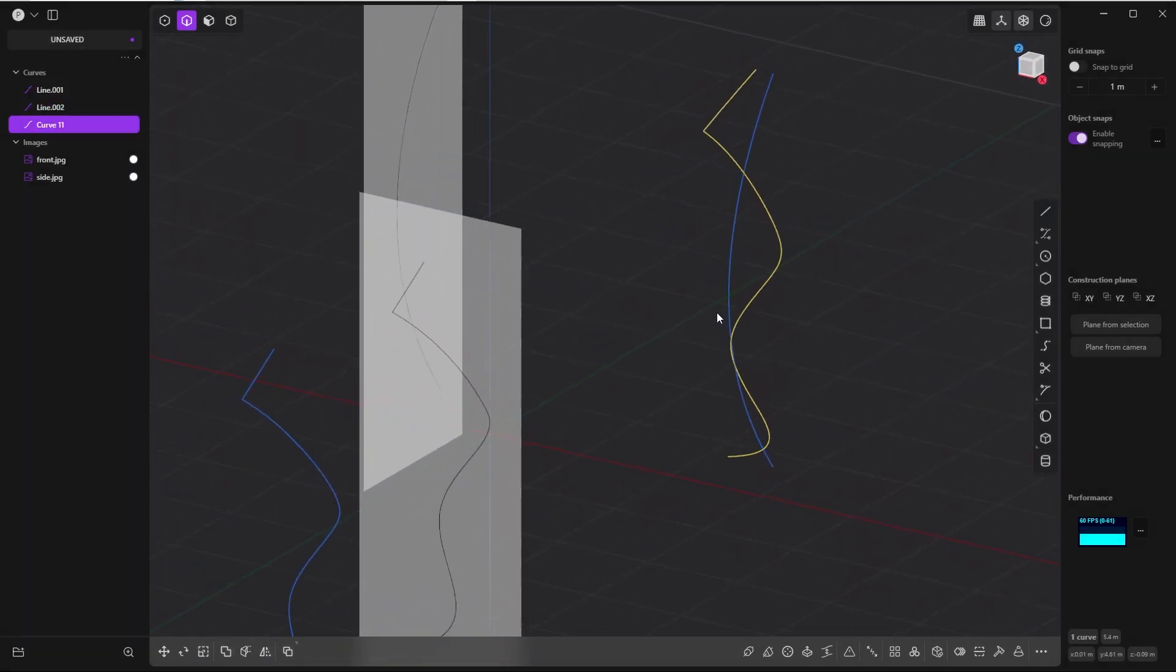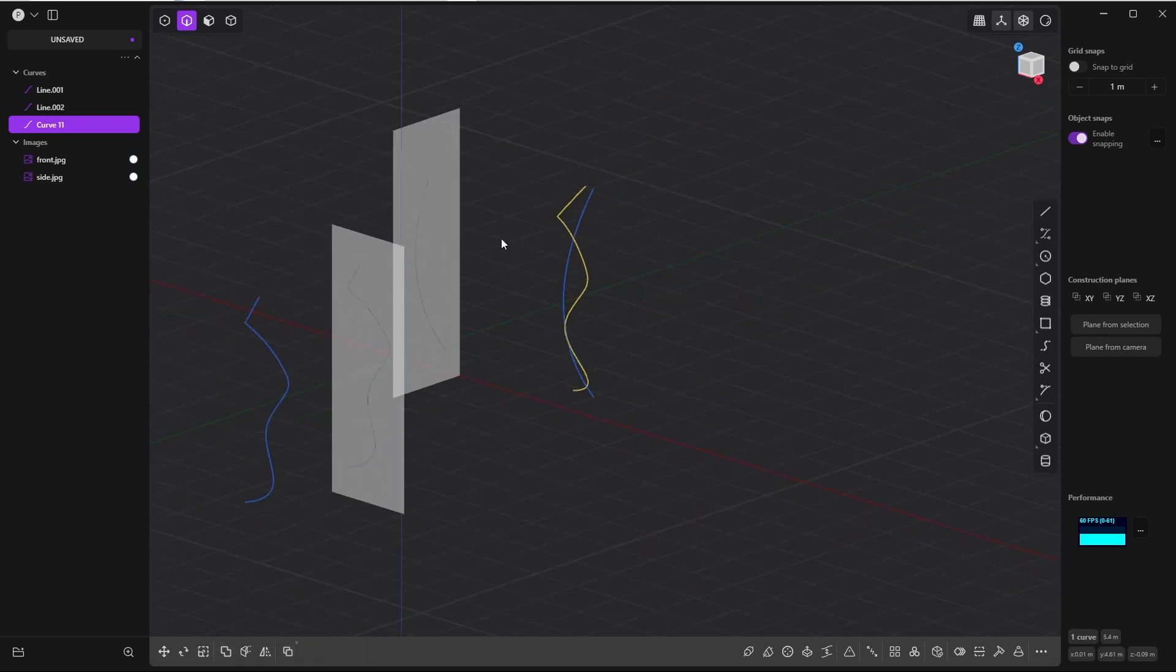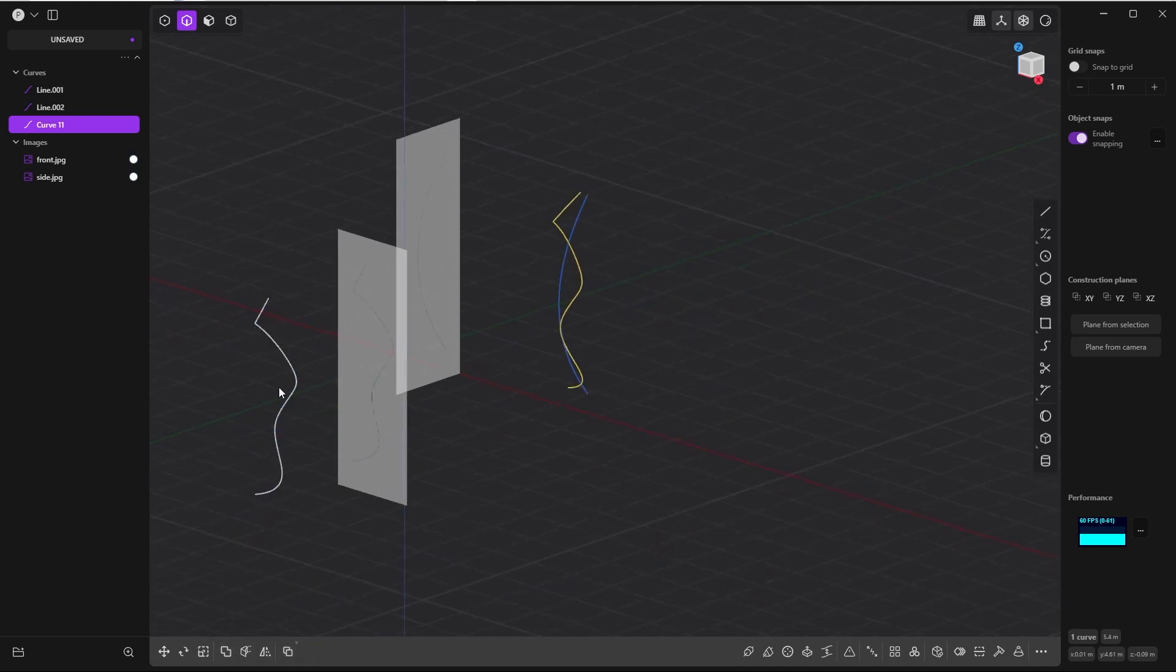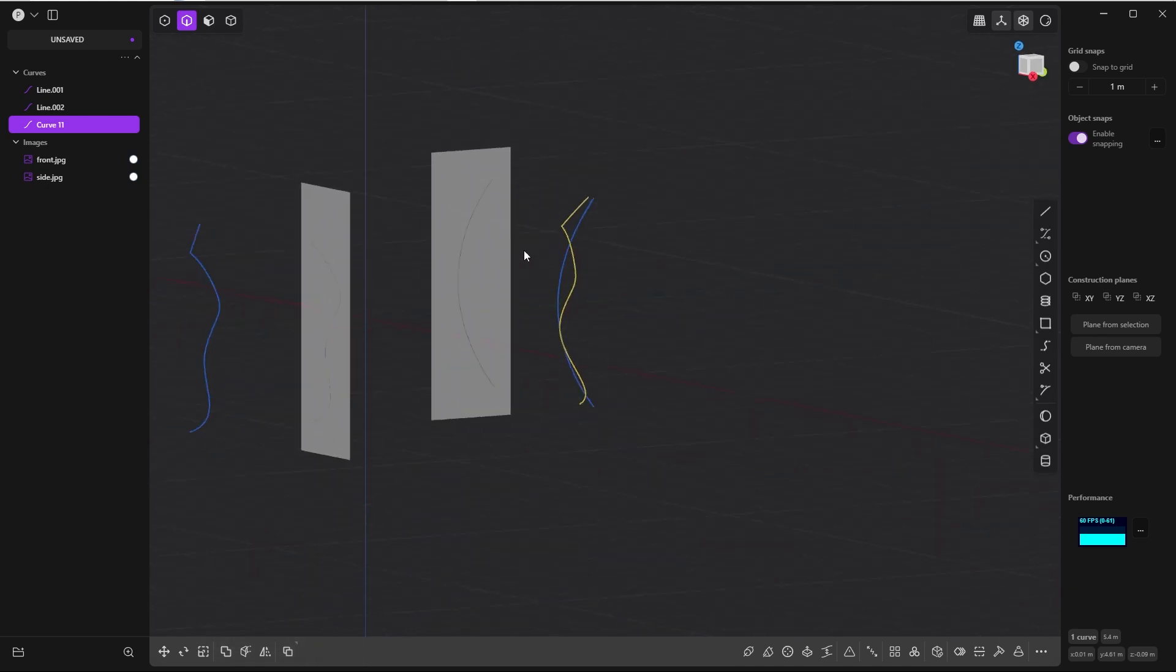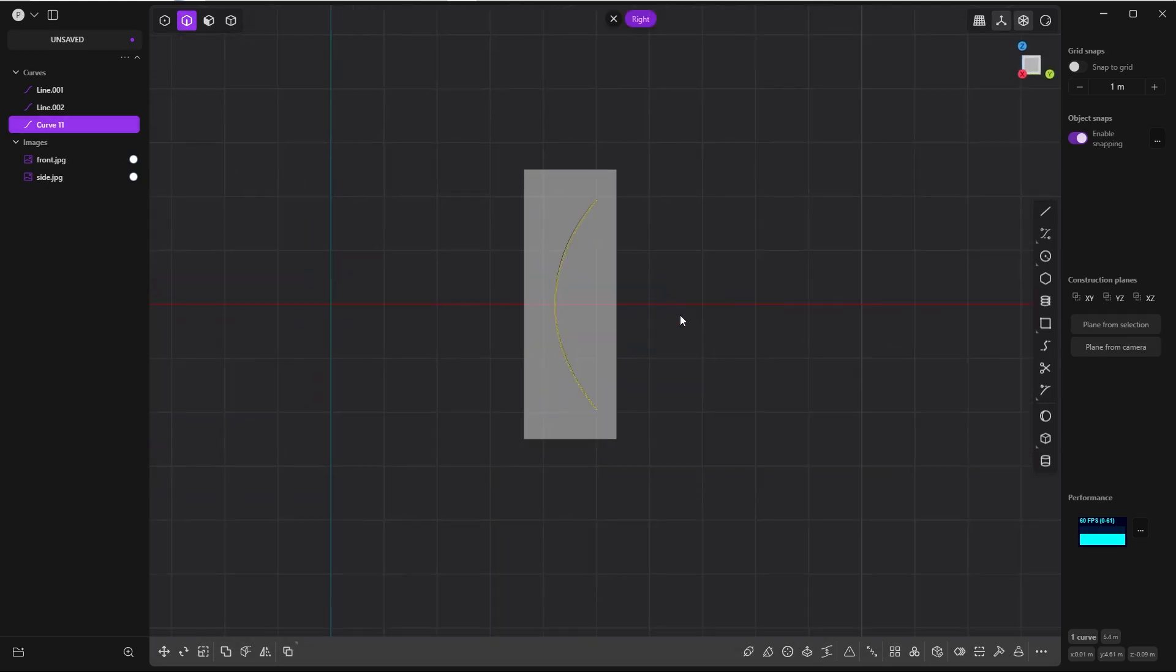Boom! Now you can see that the first curve has adopted the shape of the second curve perfectly.